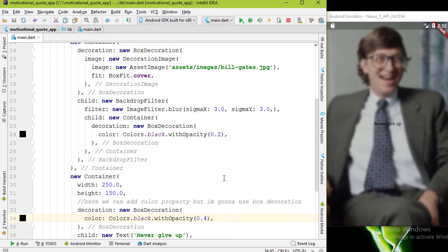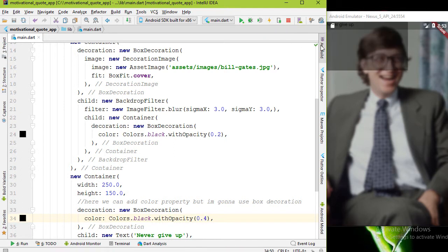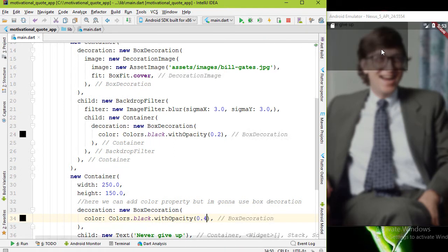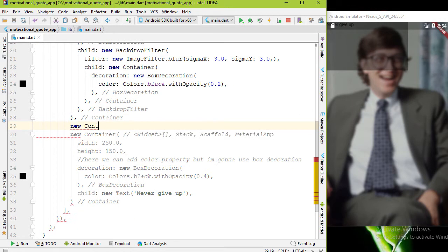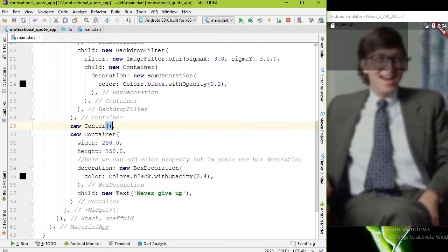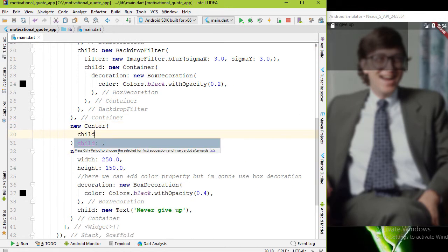Now to get this container to the middle of the screen I'm gonna wrap this container with the center widget. Auto reload. Cool.